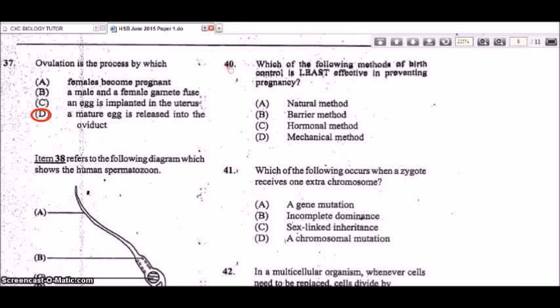Question 40: which method of birth control is least effective in preventing pregnancy? The answer is the natural method. Abstinence is the most effective natural method, but the natural method category includes withdrawal and the calendar method, which are not very reliable. Barrier, hormonal, and mechanical methods are more effective than natural methods.